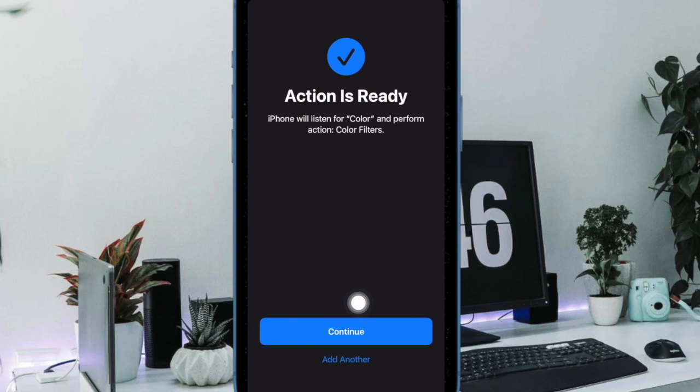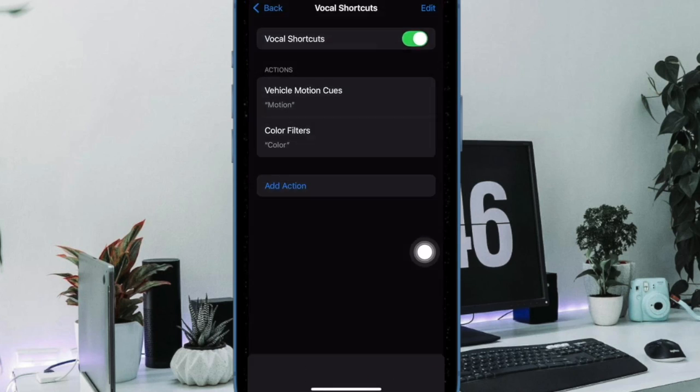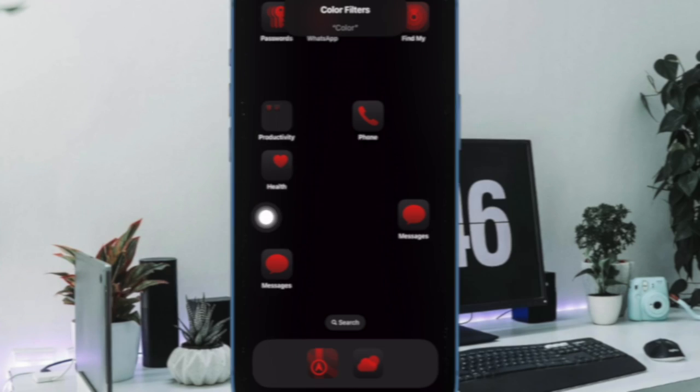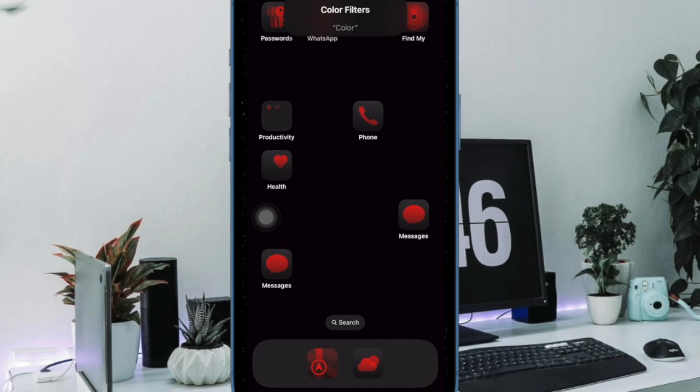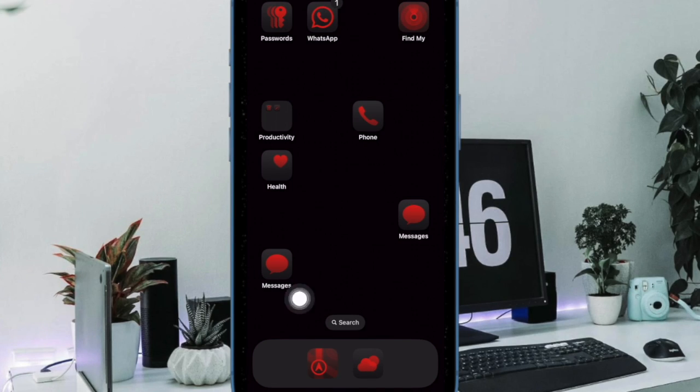Going forward, you can quickly activate the color filters on your iPhone by just saying colors. Just like this, super handy, isn't it?